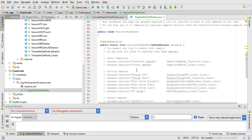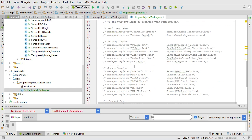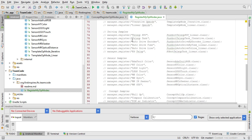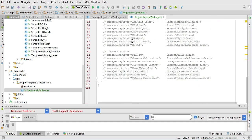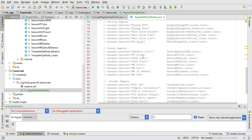So when all the other op modes are being registered, anything in here will also run. You'll notice it's preloaded with commented-out versions of all of the sample op modes. Each line here corresponds to one of the samples.